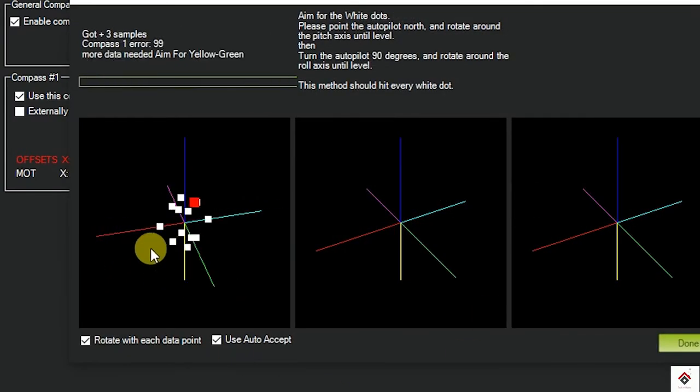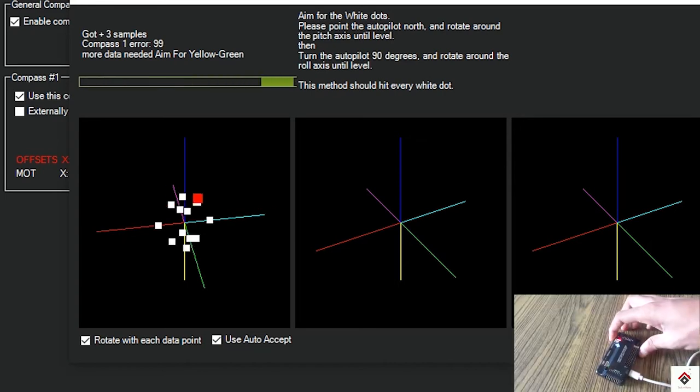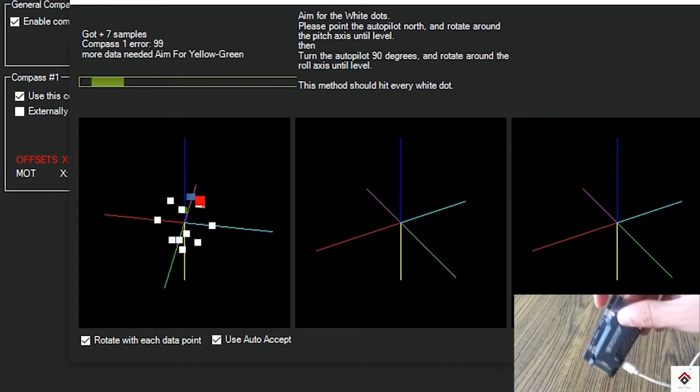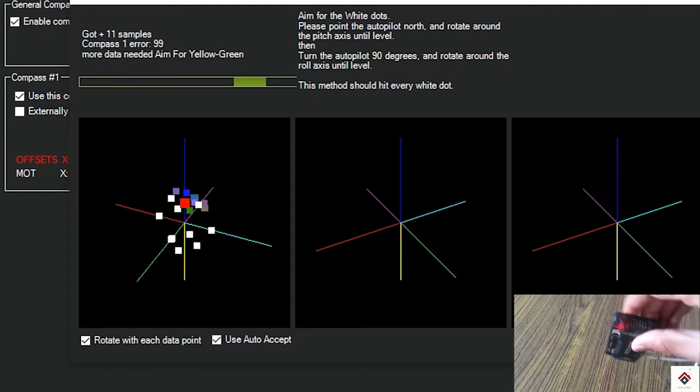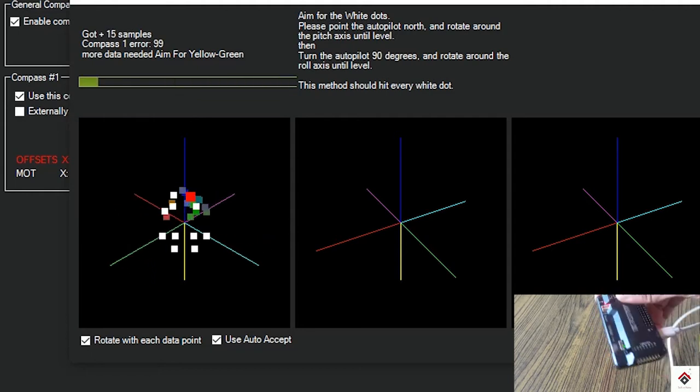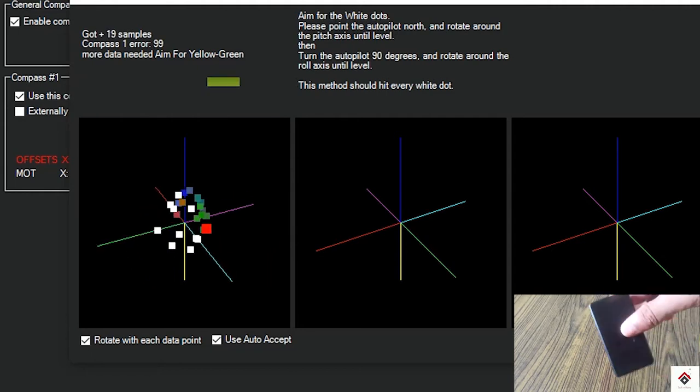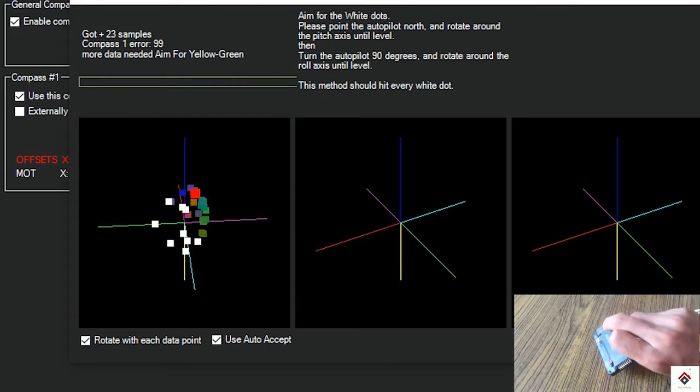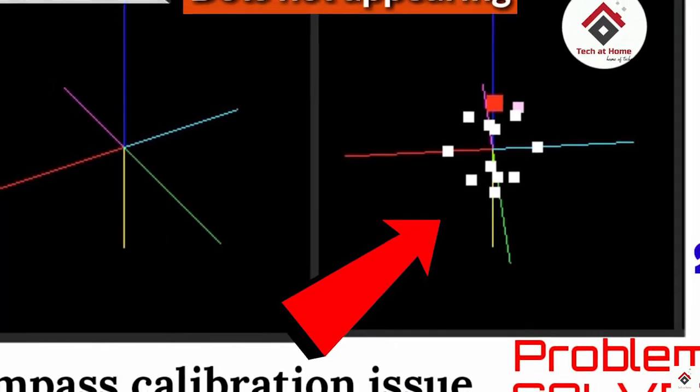See, you can see the dots here and if I move this, the dots are moving. I hope this video was useful to you guys.